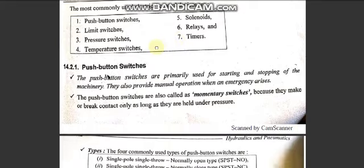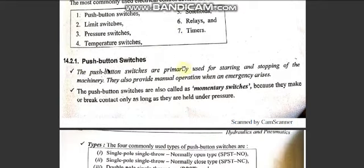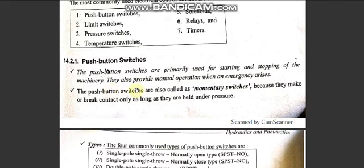First, let's look at push buttons. A push button is a momentary switch — when you press it, the circuit turns on; when you release it, the circuit breaks. Push button switches are primarily used for starting and stopping machinery. We've also seen push buttons used to operate electrical motors.